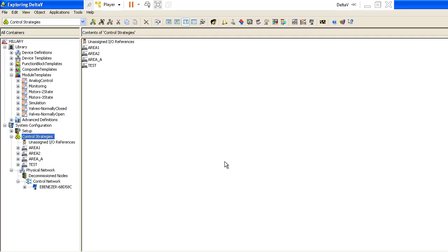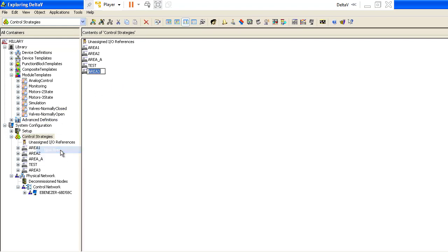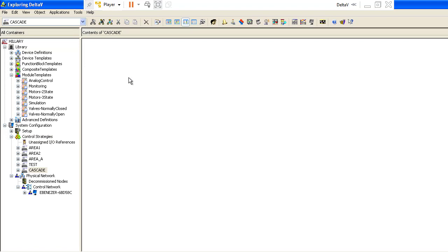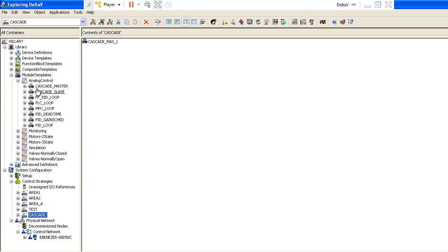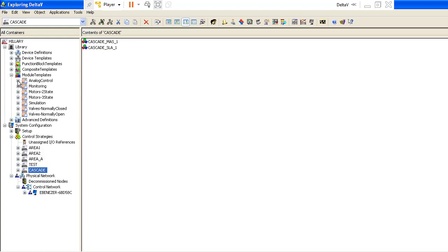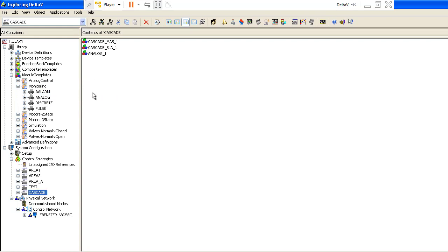So if we go to our MSMD, we would find — what I will do here is just create a new area called Cascade. So I have a new area here called Cascade. Let me open that up. The context of my cascade area is going to be empty, but I will need the Cascade Master template — I'll go to the unlock control — and then I will also get the Cascade Slave. They both work hand in hand. And then I also need from the monitoring templates here, two analog templates for monitoring — at least for analog transmitters. Remember: the pressure transmitter for the master loop, and then the flow transmitter for the slave loop.